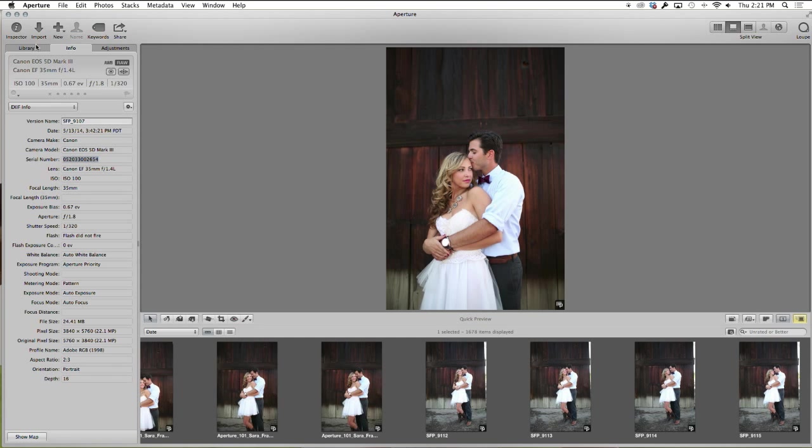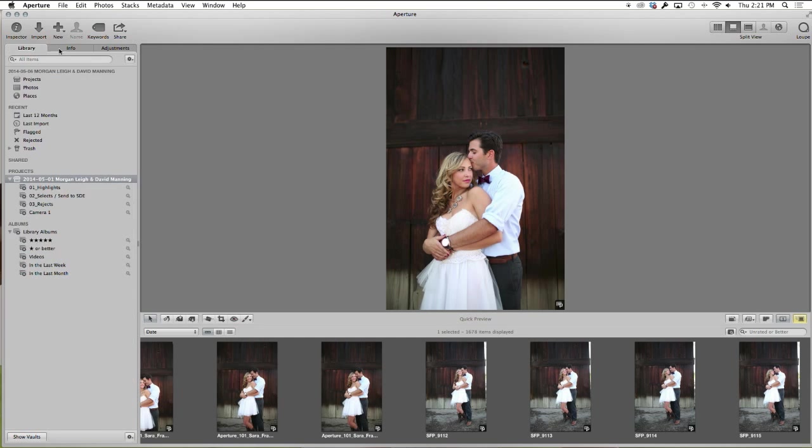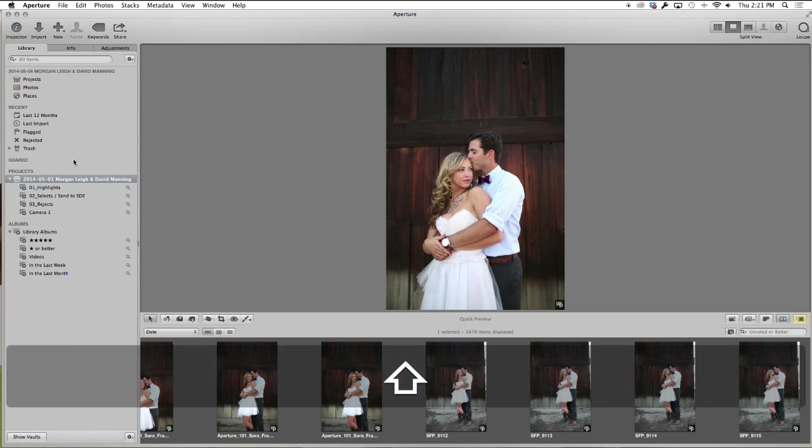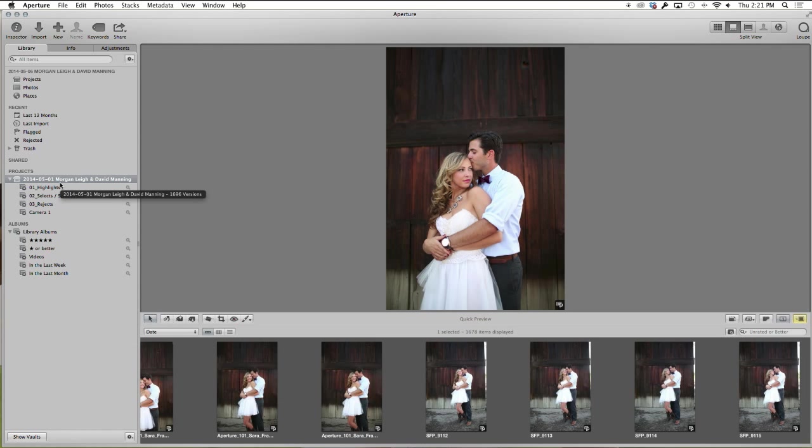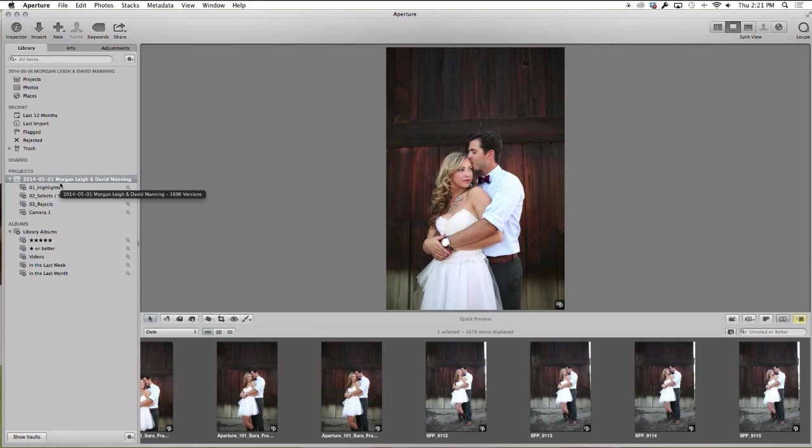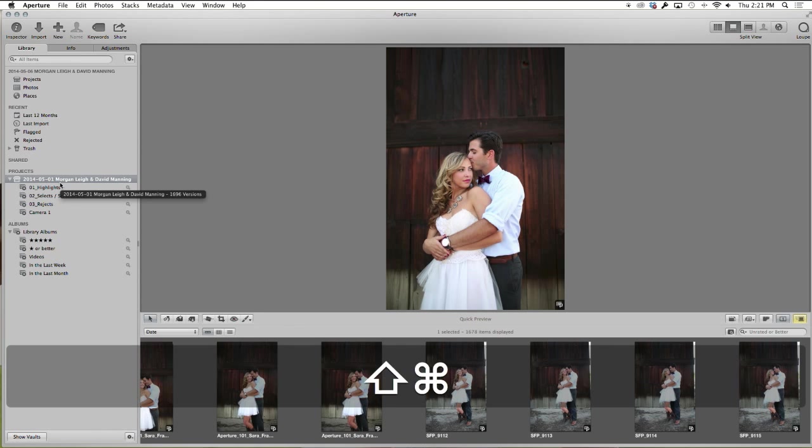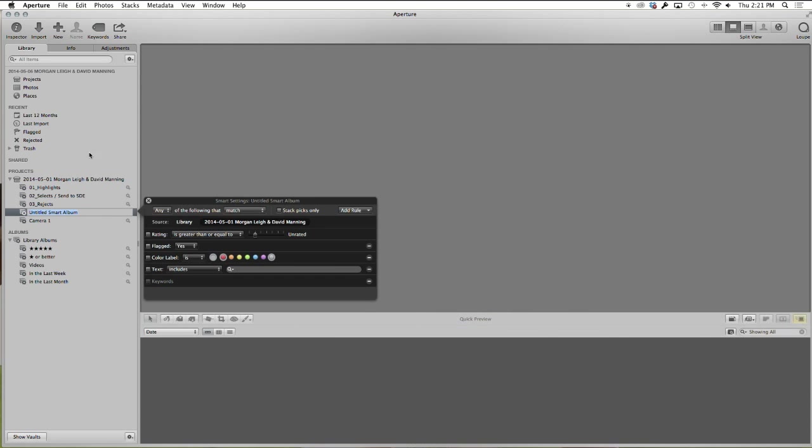So we're going to take that serial number, go over to the library, and create a new smart album. Shortcut key? Anyone? Shift Command L. Anthony nailed it. Perfect.